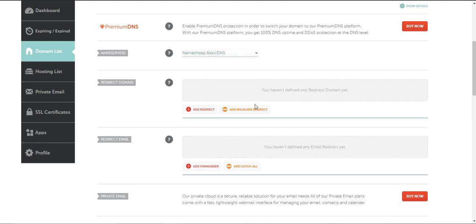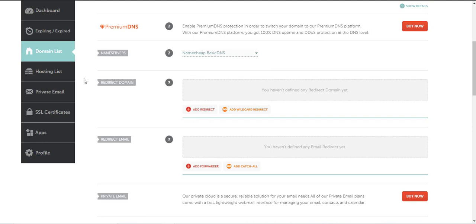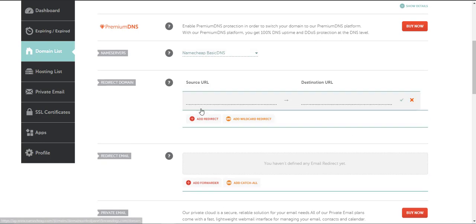It's really simple. All you need to do is click under redirect domain here. Click on add redirect.